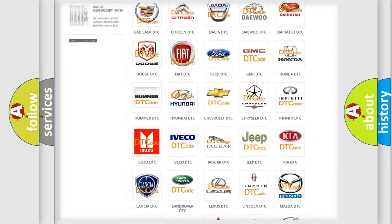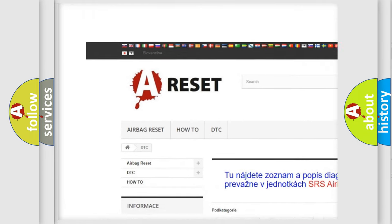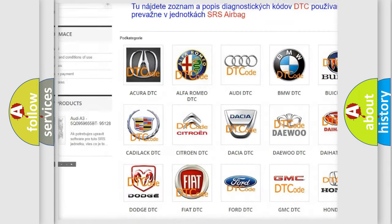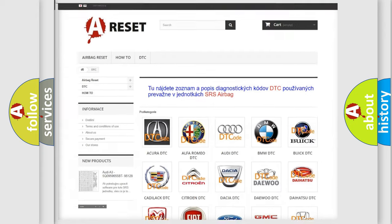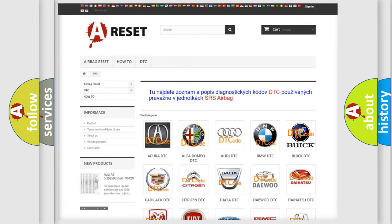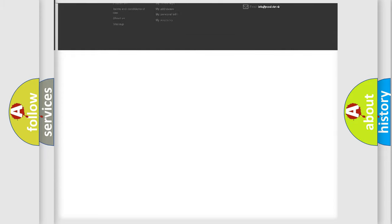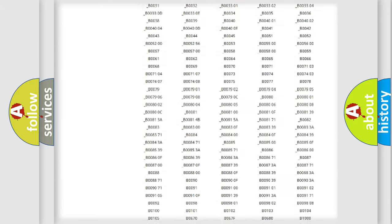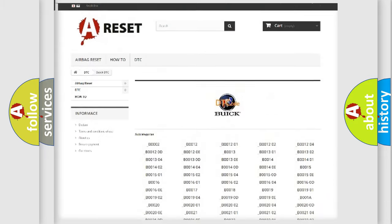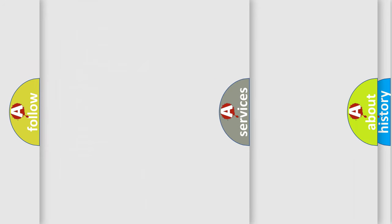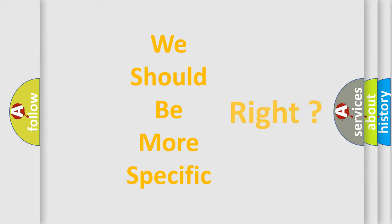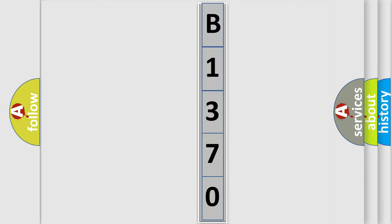Our website airbagreset.sk produces useful videos for you. You do not have to go through the OBD2 protocol anymore to know how to troubleshoot any car breakdown. You will find all the diagnostic codes that can be diagnosed in Buick vehicles, and many other useful things. The following demonstration will help you look into the world of software for car control units.